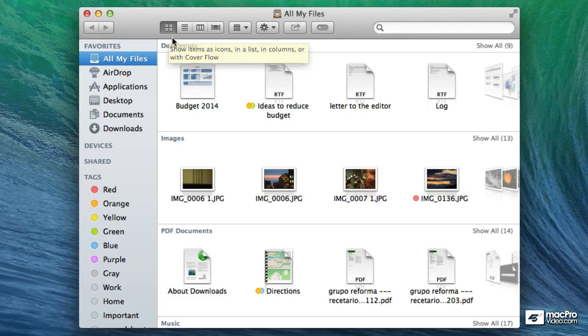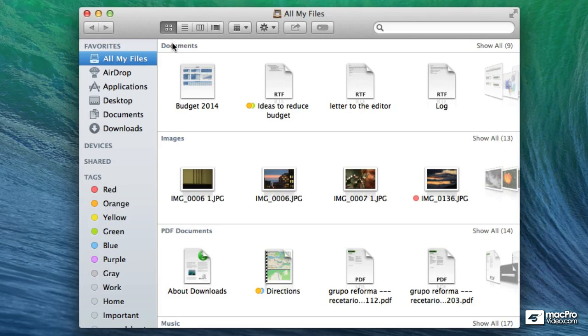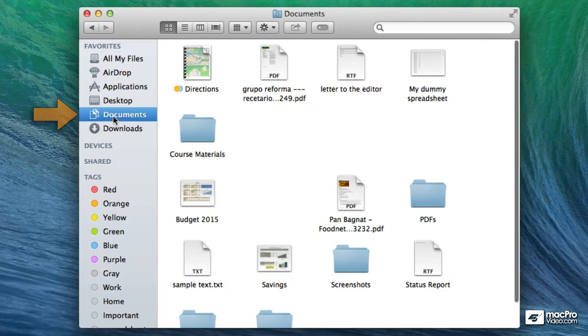And to explain this group of buttons I'm going to go to another folder. I'm going to go to my documents folder just by clicking on the documents on the sidebar.